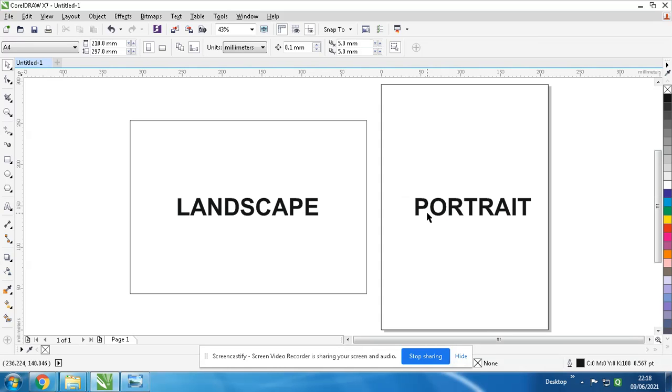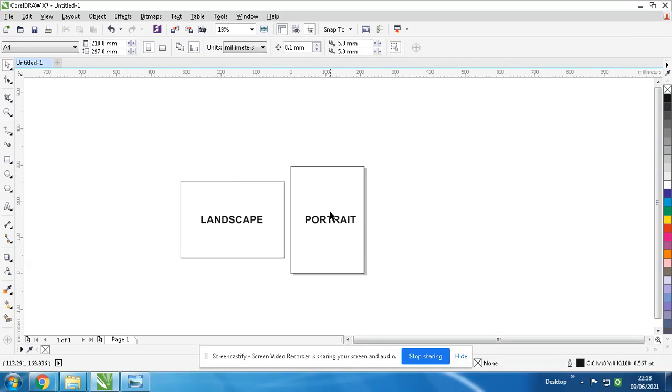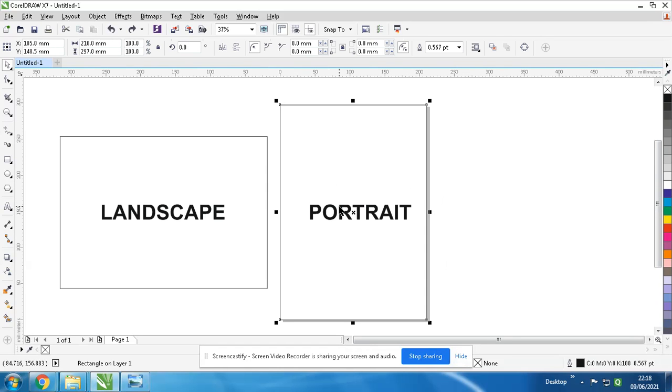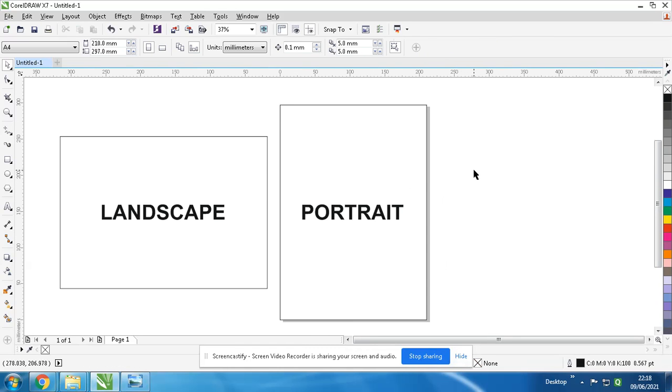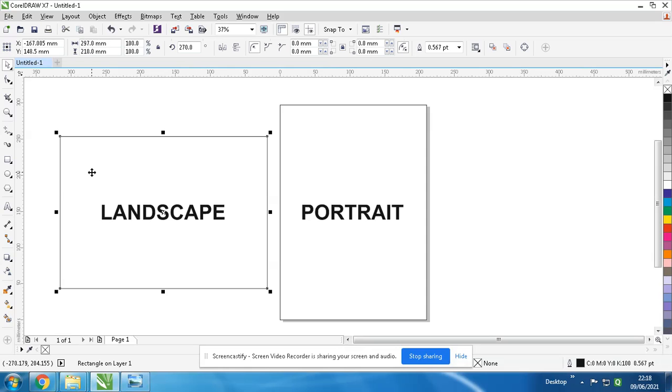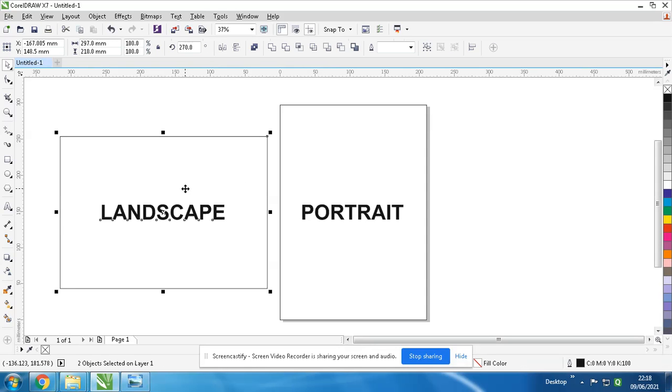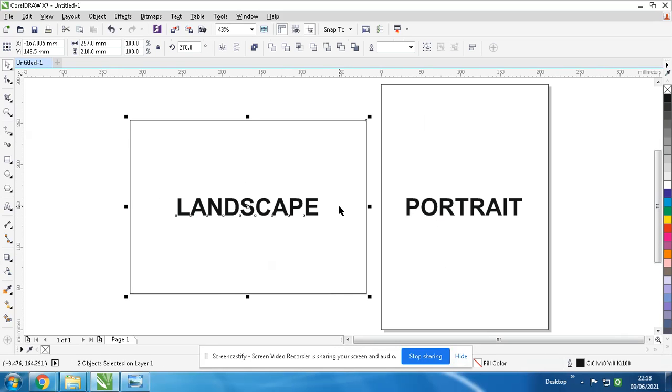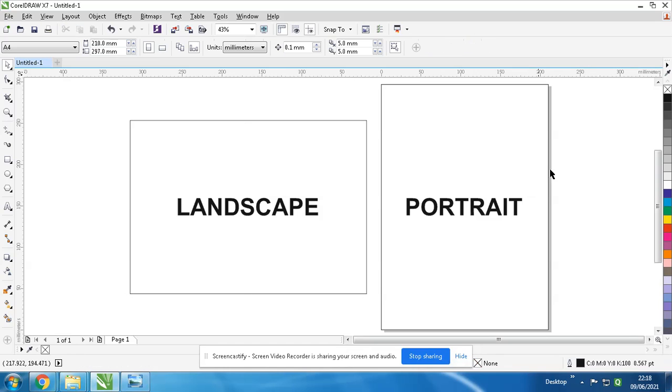On the right side, you will see a standing box - this is called portrait. Every standing document is called portrait, and every sleeping size is called landscape. Okay, understand it first. Clear this in your mind.